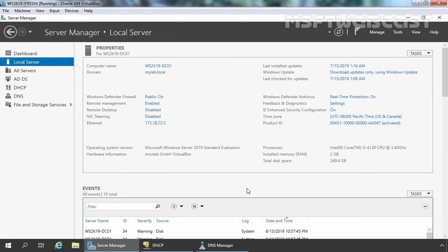For this demo, we have a Windows Server 2019 VM with the hostname ws2k19-dc01. This is a root domain controller for the mylab.local domain, as we have a single domain Active Directory Forest. On this server, we have already installed and configured Active Directory Domain Services, DNS, and DHCP. For testing purposes, we want to install and configure WDS on our Domain Controller.